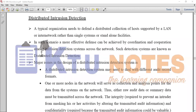Welcome to today's class. Today we are discussing another type of intrusion detection: Distributed Intrusion Detection. Distributed Intrusion Detection is when we detect the intrusion in our network or attackers.